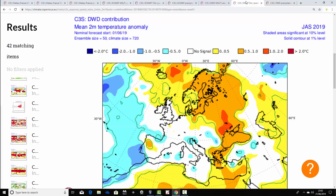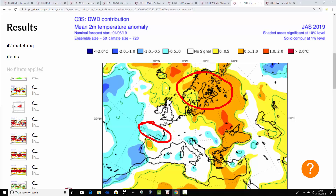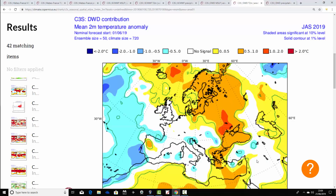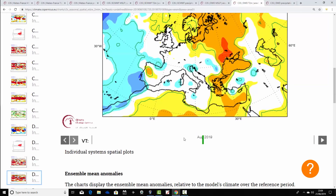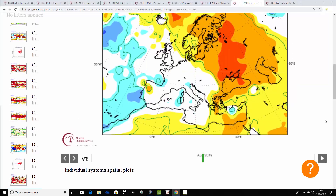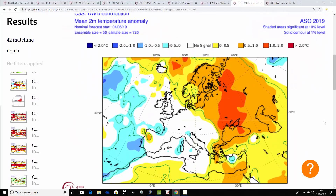Temperature anomalies from DWD: starting with above-average temperature anomalies across northern parts of Europe, but DWD is very close to average elsewhere. It does look a little bit cooler compared to the other models, with slightly below-average temperature anomalies through Biscay and also through parts of the Mediterranean. This model is certainly the coolest of the three.